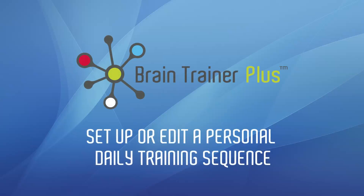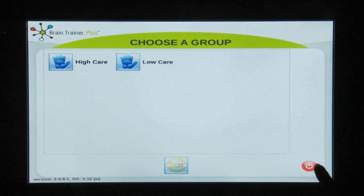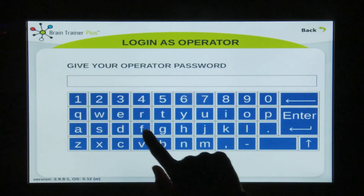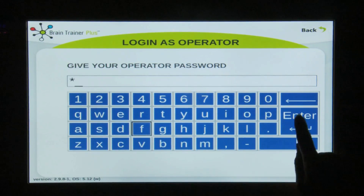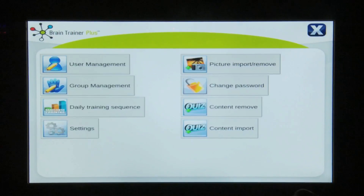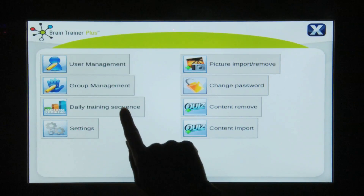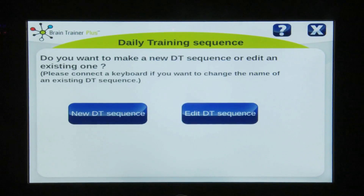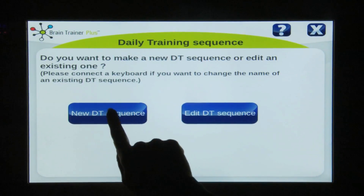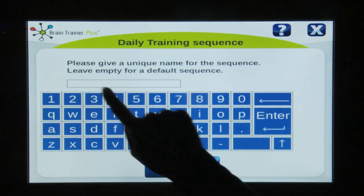Set up or edit a personal daily training sequence. Access the management menu by tapping five times in the right corner, enter your password, choose daily training sequence, then select new sequence.